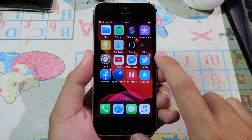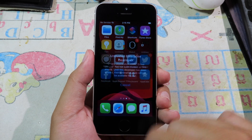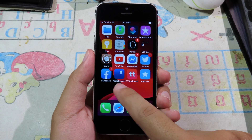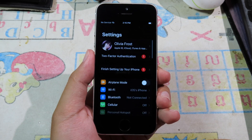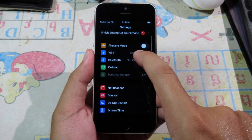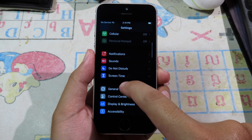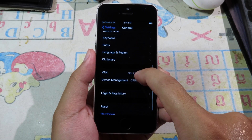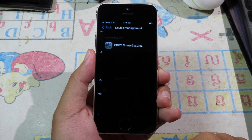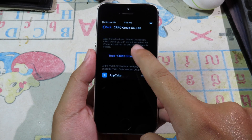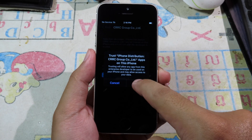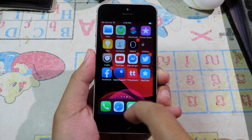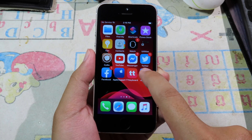Now AppCake is installed on my phone. First of all, you need to trust it before you can open AppCake. Go to Settings, scroll down, click on General, scroll down, and click on Device Management. Then you need to click on Trust, then Trust one more time. Now you can go back.